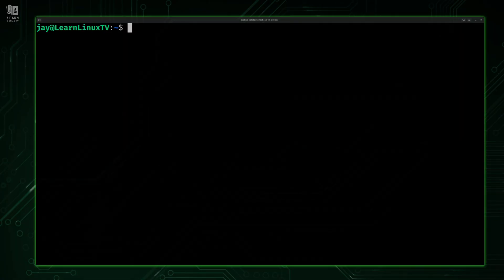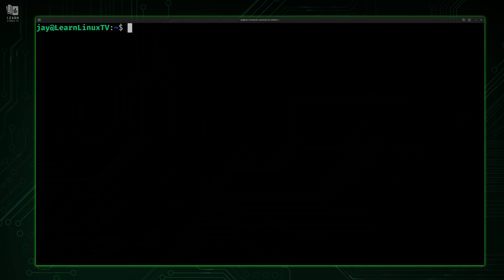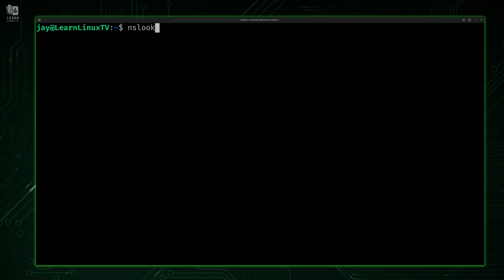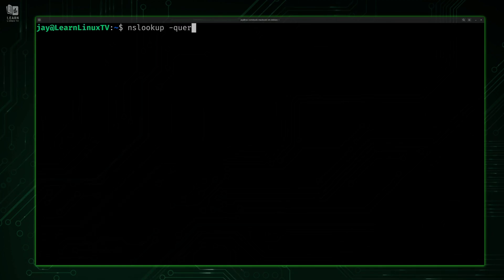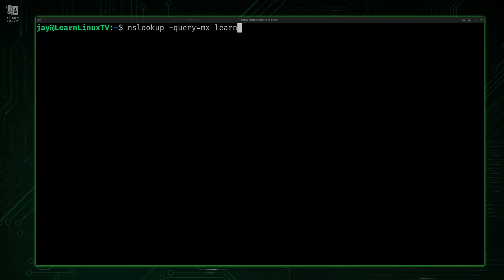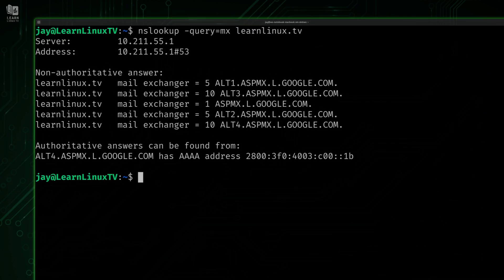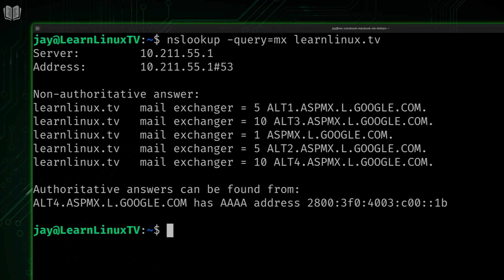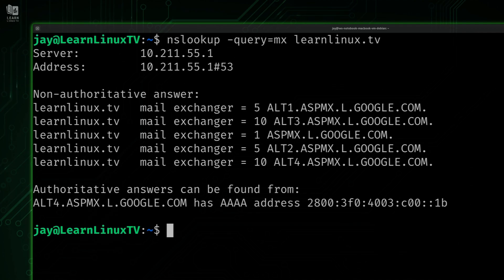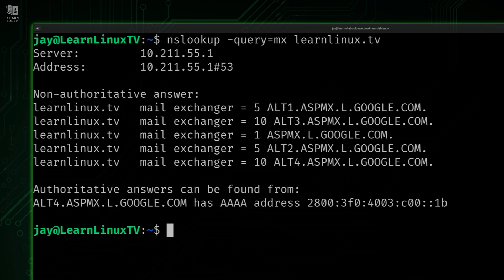Looking up address records isn't the only thing you can do with the nslookup command. I'm going to show you how to inspect other types of DNS records. I'll type nslookup, but this time I'm going to type -query=MX. That's to look up the mail exchange records of a domain. I'll type in my website, and what we see is the mail exchange information for my website. For those of you that don't know, if you have a mail server, you can set the mail server in your DNS records so that